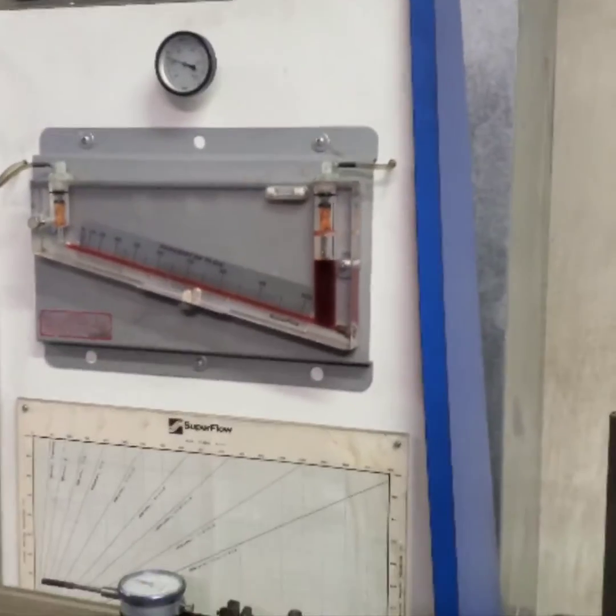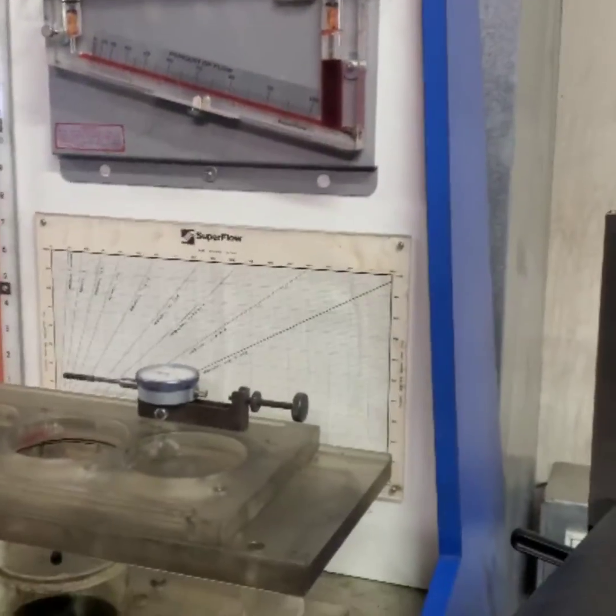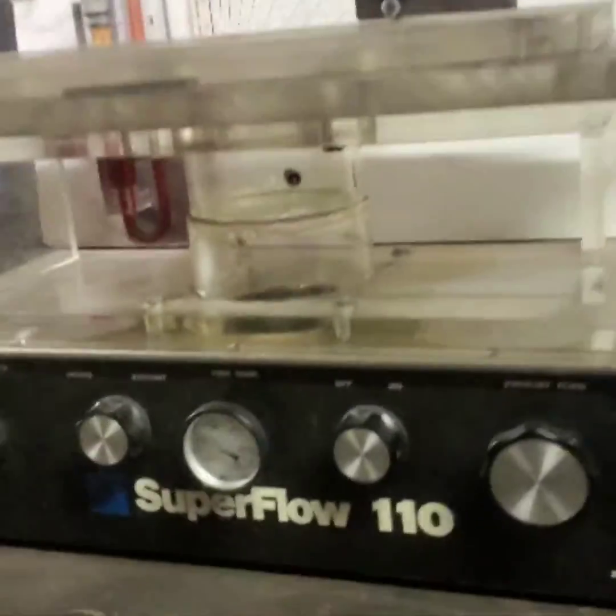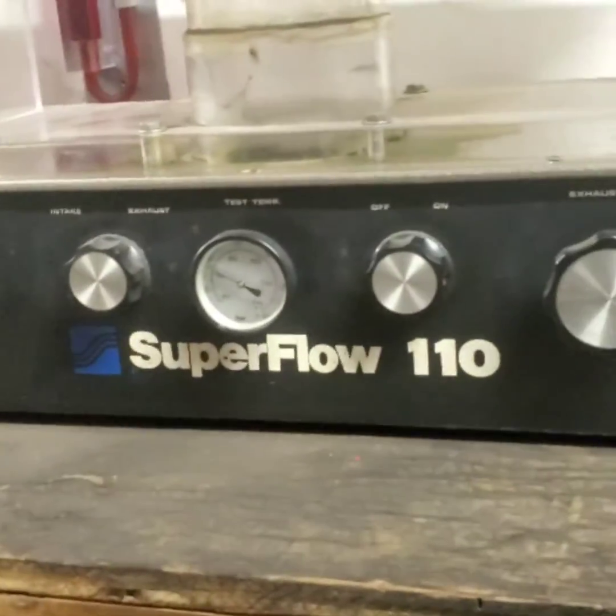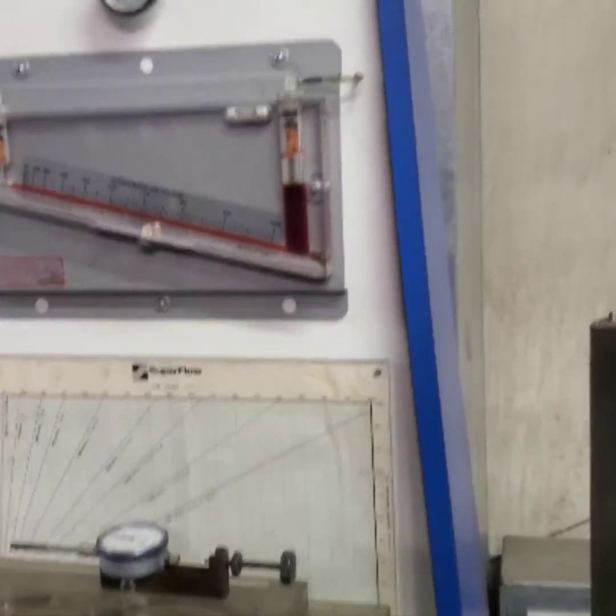One Super Flow flow bench, a Super Flow 110, looks in nice shape.